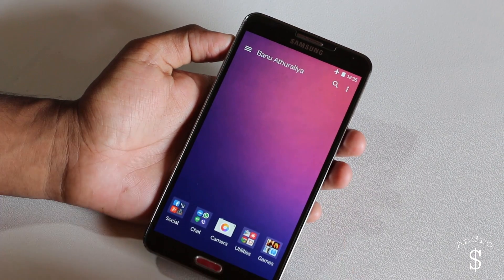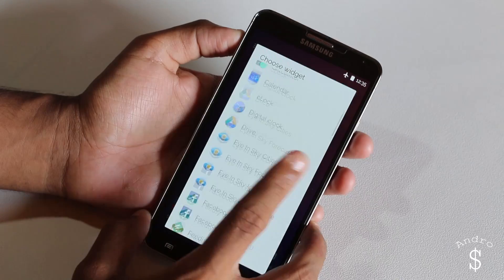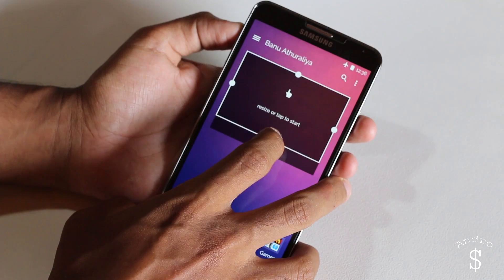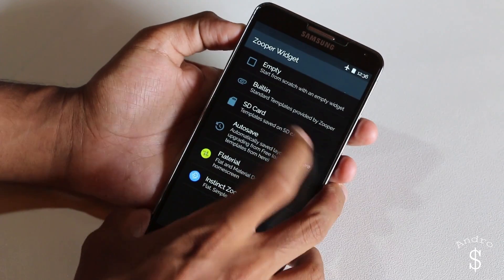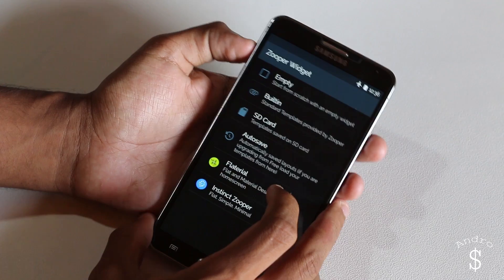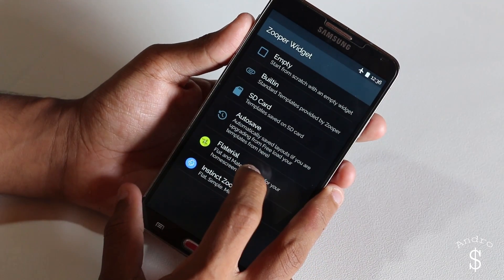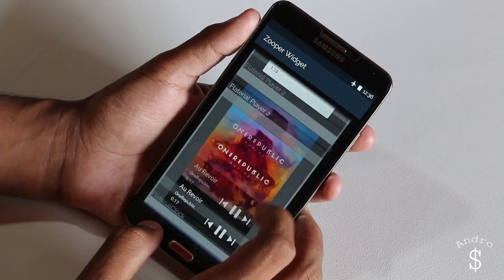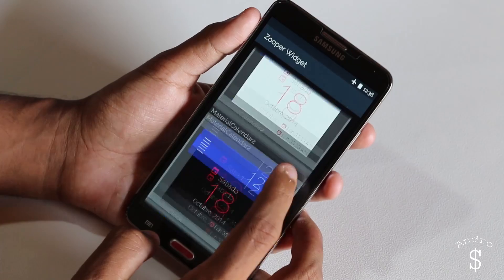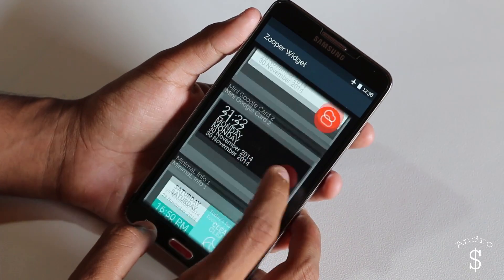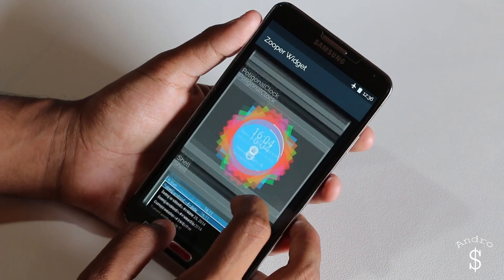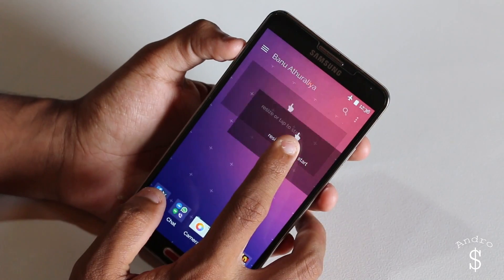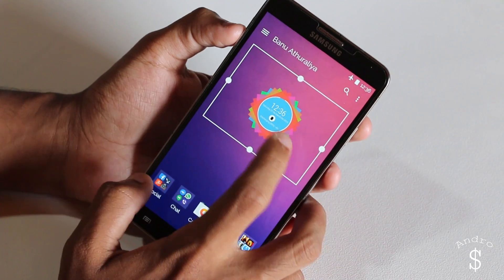Now that the wallpaper has been set, next I'm going to be adding widgets. The first widget I'm going to add is a Super Widget. I'm going to select the widget from the Flat Reel Pack, select the exact skin I want — which is the polygonal clock — then adjust the size a bit.